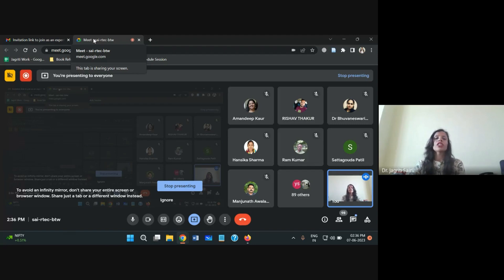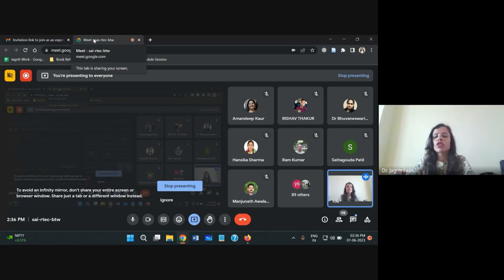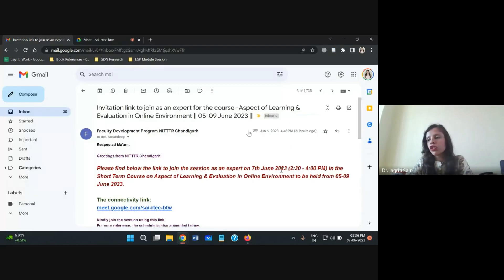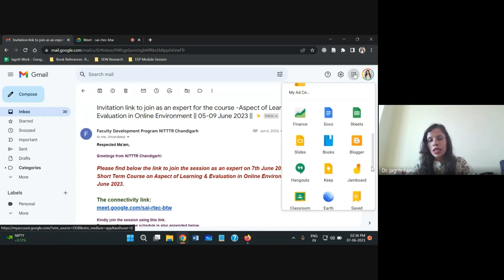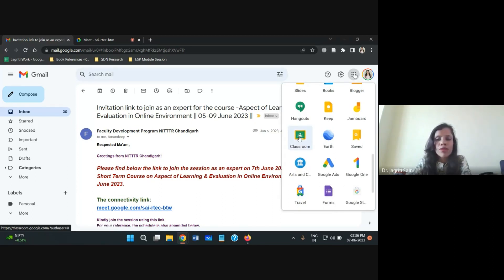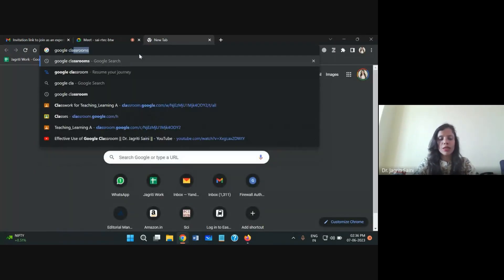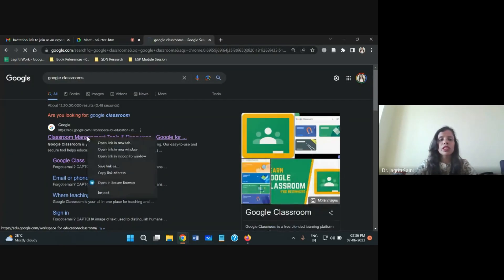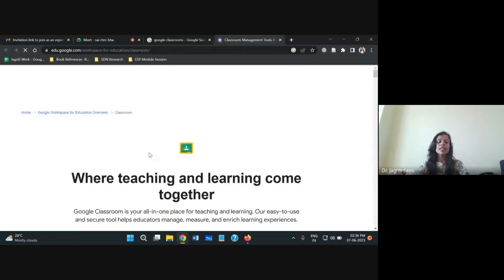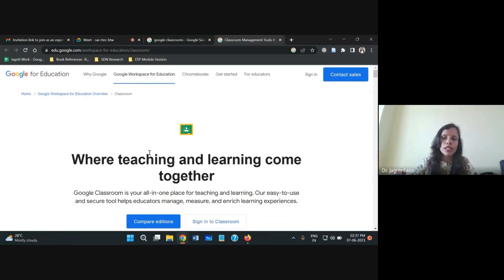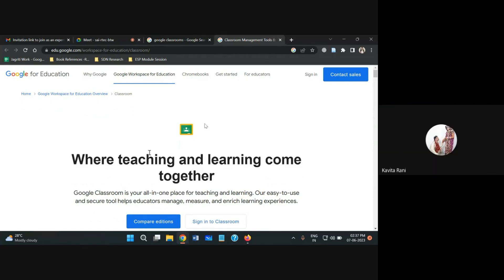You can access Google Classroom right from your Gmail, or you can type 'Google Classroom' in the browser and it will take you to the desired link. From Gmail, go to Google Apps and scroll down — you'll find the Google Classroom option. Click on it and it will take you directly to the Google Classroom window. You can also go online and type 'Google Classroom' in the browser to reach the official platform.